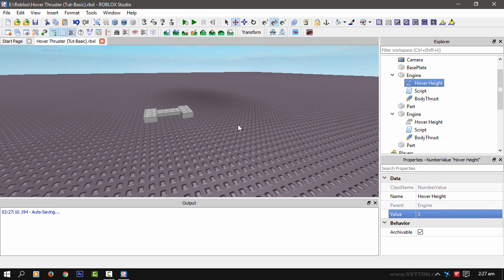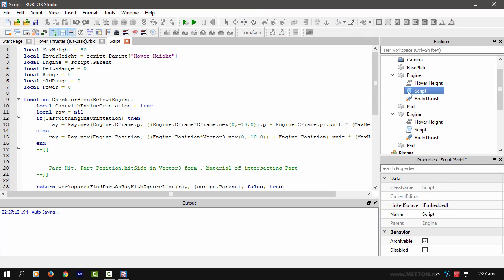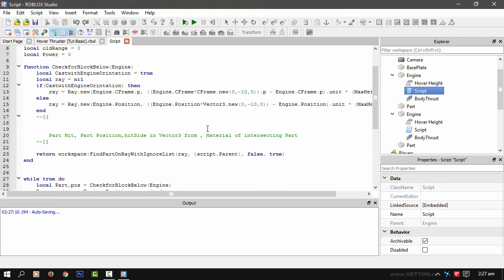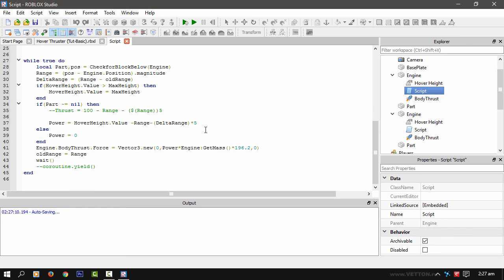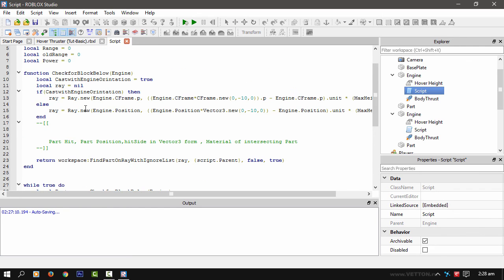Anyway, this has been Tigazo in Roblox Studio, and if you'd like, I can actually post this code online somewhere so you can actually copy and paste it, and I'll catch you guys later. Tigazo, signing out.